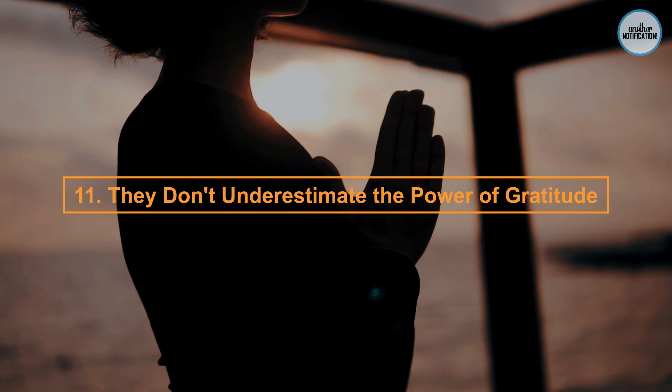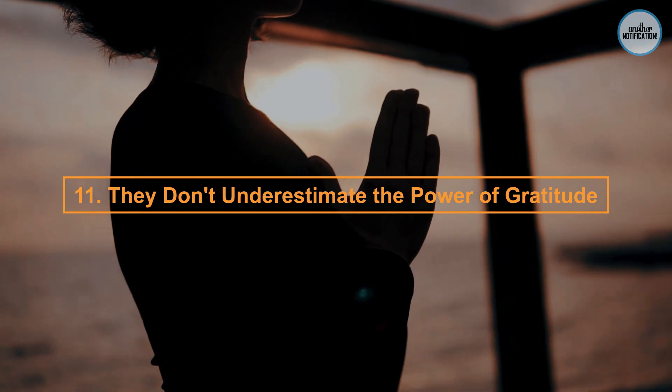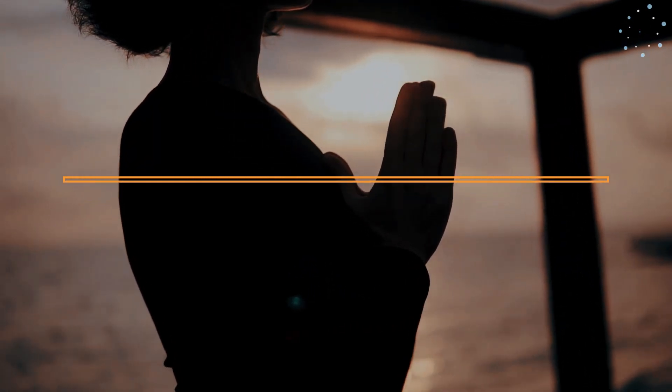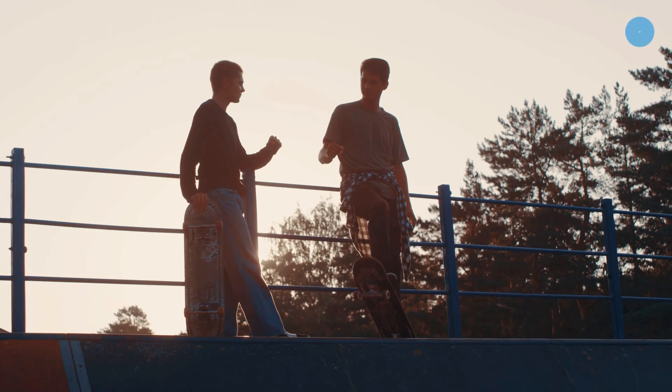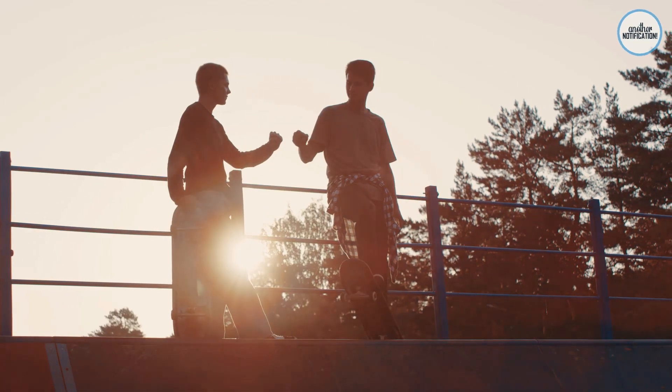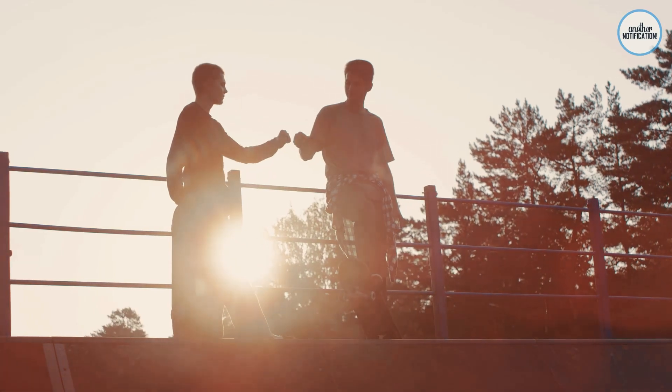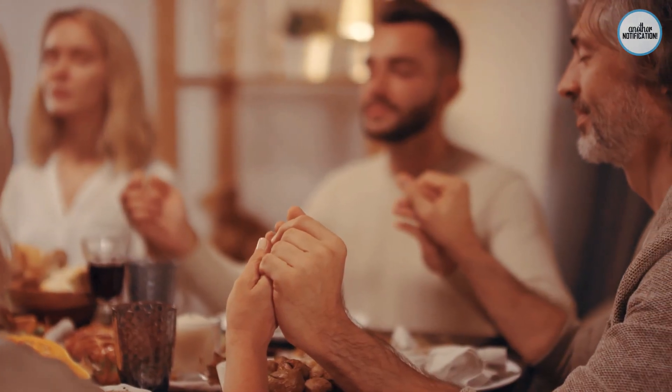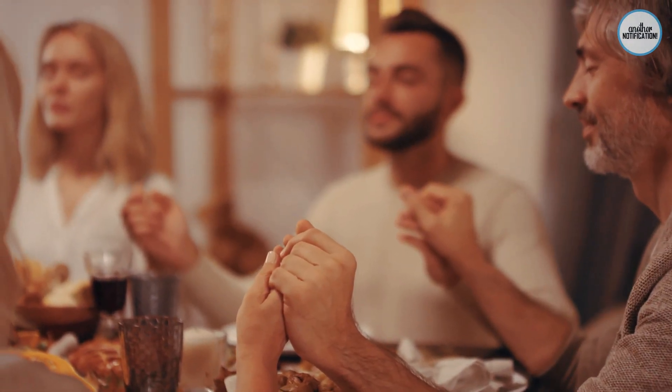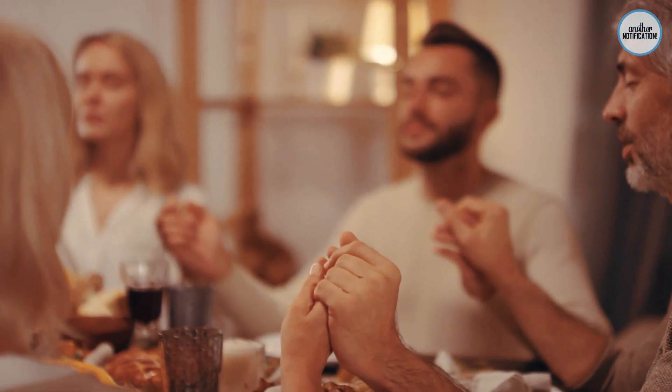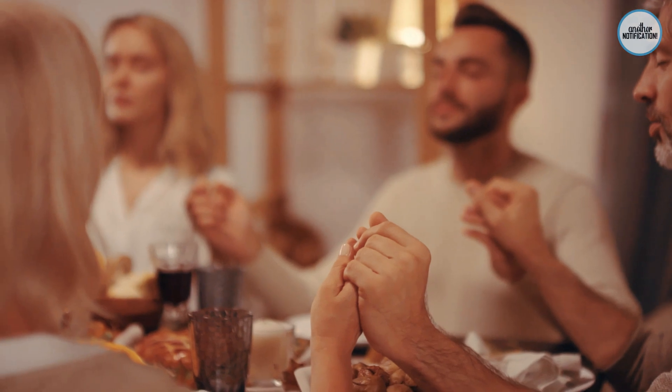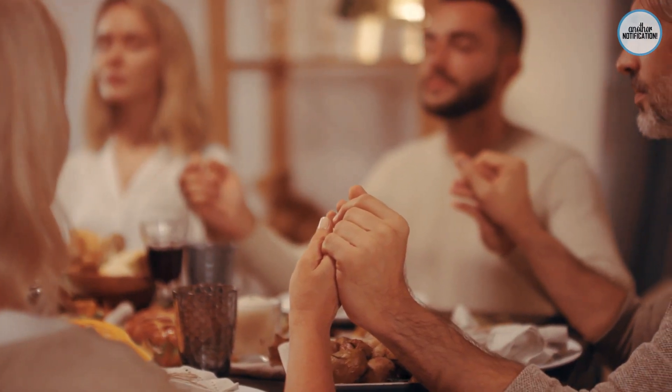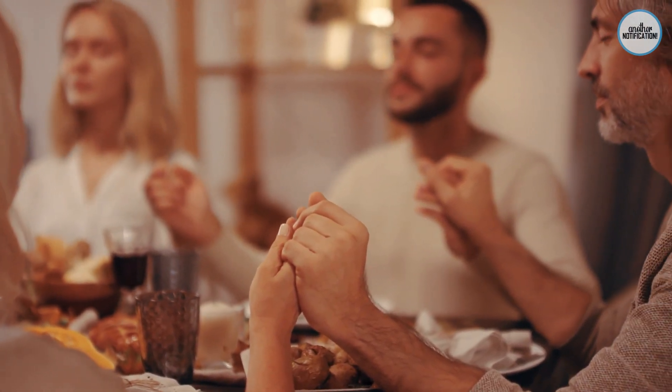Number 11: They Don't Underestimate the Power of Gratitude. Finally, smart people practice gratitude. They appreciate the positive aspects of their lives and maintain a positive outlook. Discover how gratitude can enhance motivation and resilience.